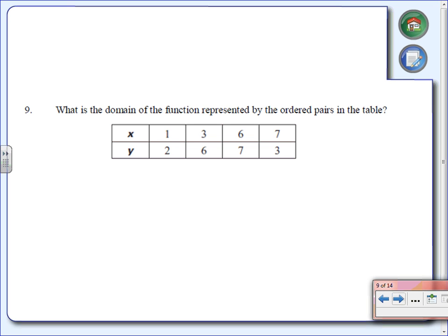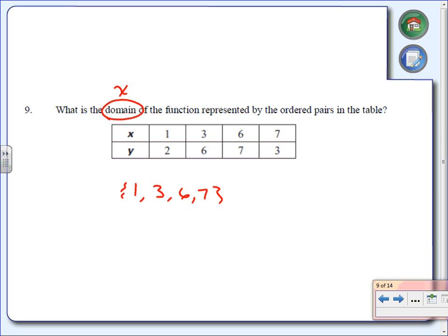Number nine says: what is the domain of the function represented by the four pairs in the table? The word domain means x values. So what are the x values in this table? There's a 1, a 3, a 6, and a 7. That's it — just those values. Notice that some of you said 'greater than 1 or something like that' — that is not true. You don't see a 2 or an 8 in there, so the domain is just 1, 3, 6, and 7.